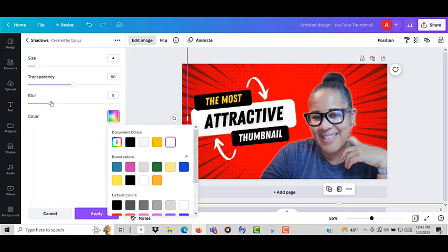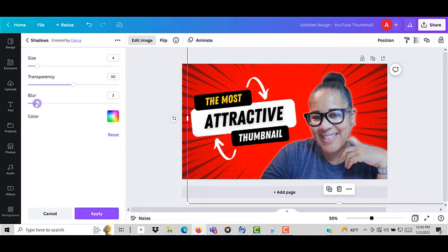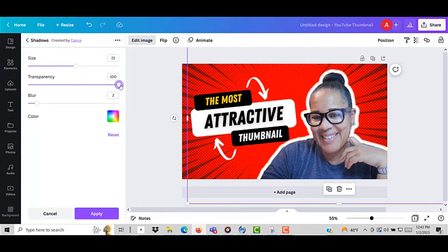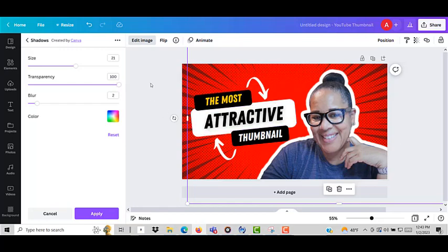So one of the things we're going to do is we're going to get rid of the blur and we're going to increase the size of it and we're going to make sure that the transparency is gone completely because we want to see that white line all around the image.